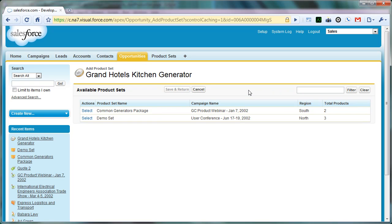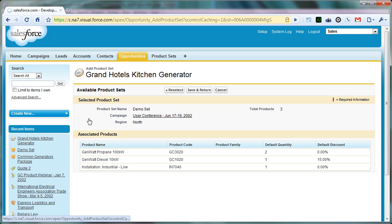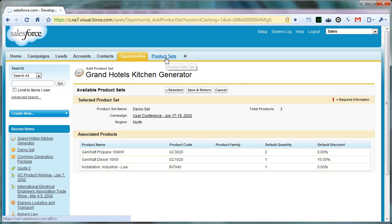We're going to clear that out. The next thing is that we actually want to be able to choose one of these. Each line item here is actually, behind the scenes, a group of associations to products. So if we click on one of these, this is actually the demo set that we created in one of our previous videos, where we walked through the product sets tab and how to create product sets and product set items. This is the layout that is displayed when we click that Select button.